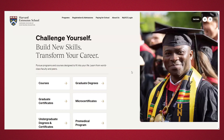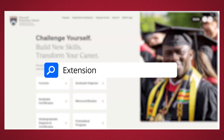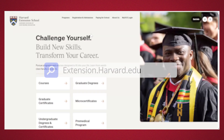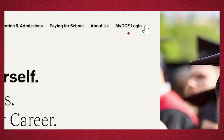For new students, here's how to create your MyDCE account. Navigate to our website extension.harvard.edu and click the MyDCE login tab.